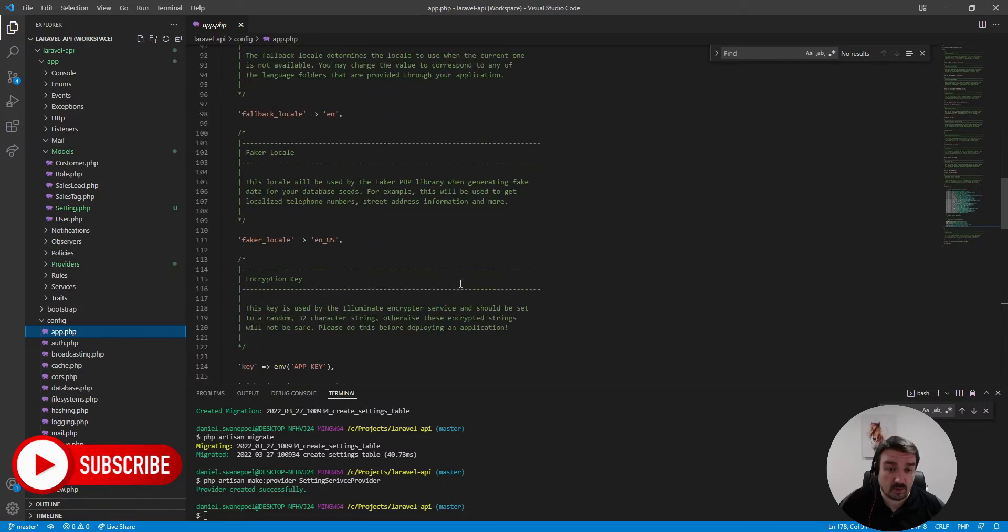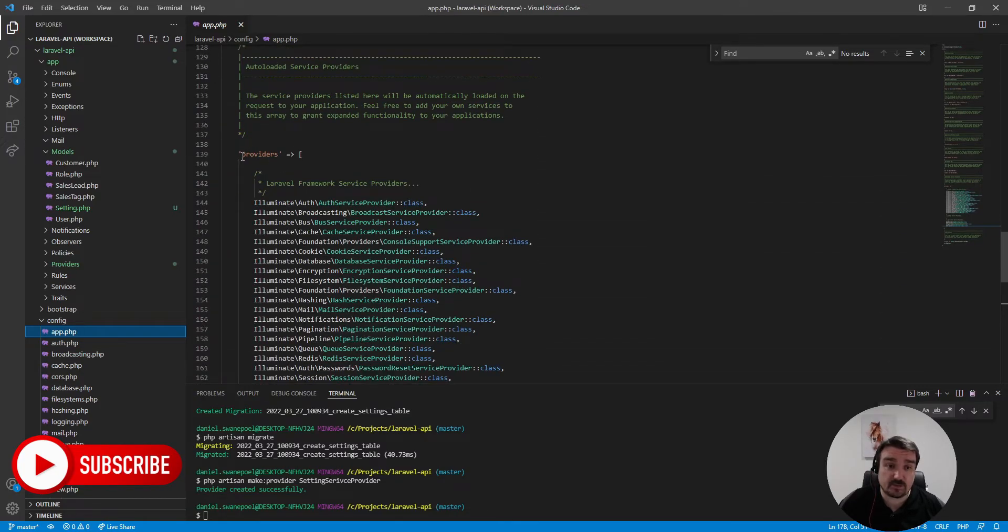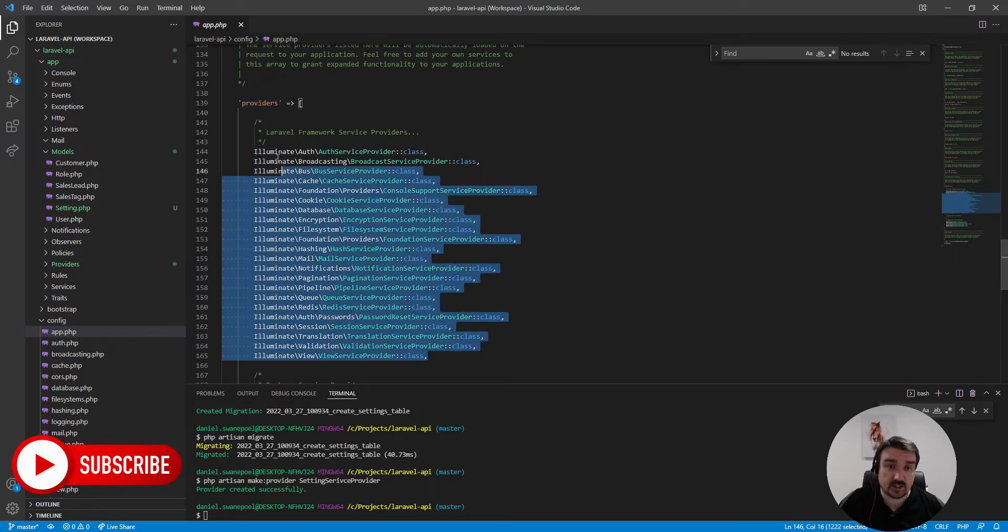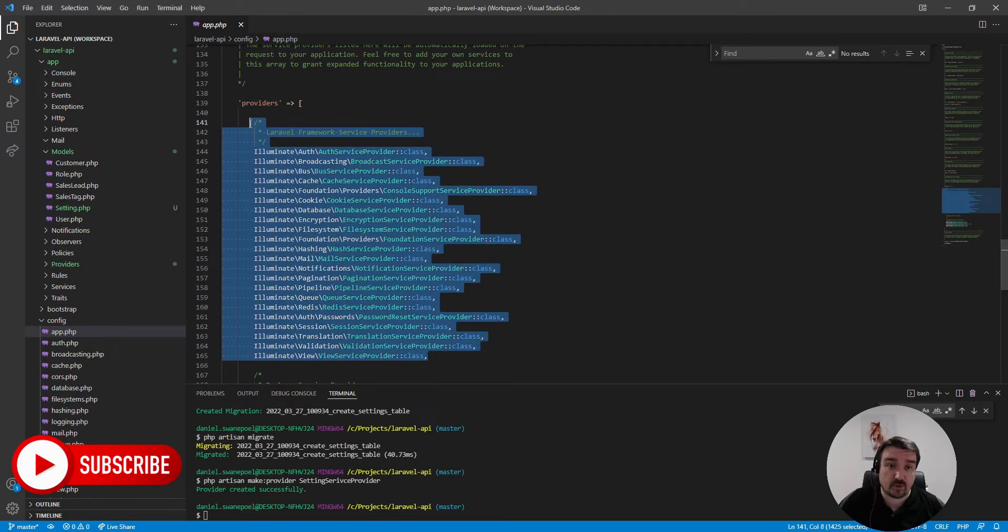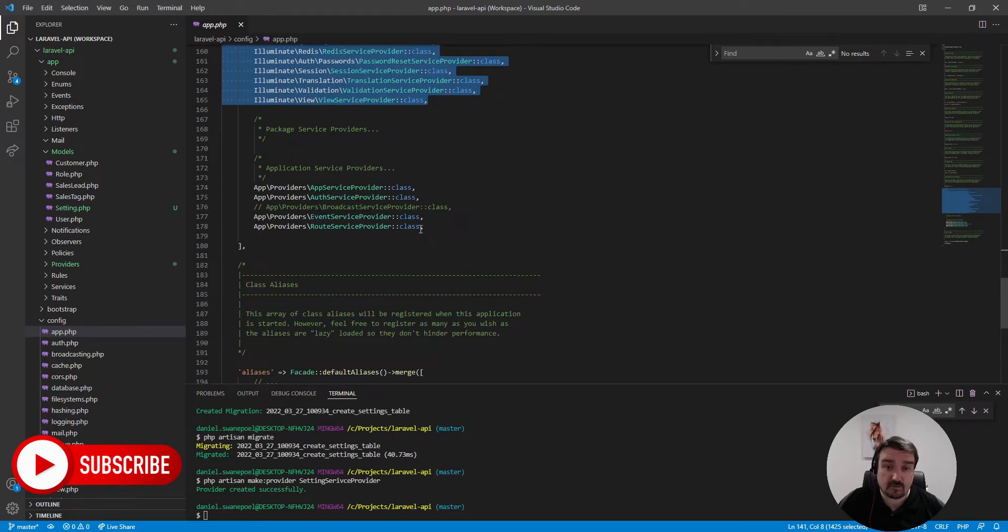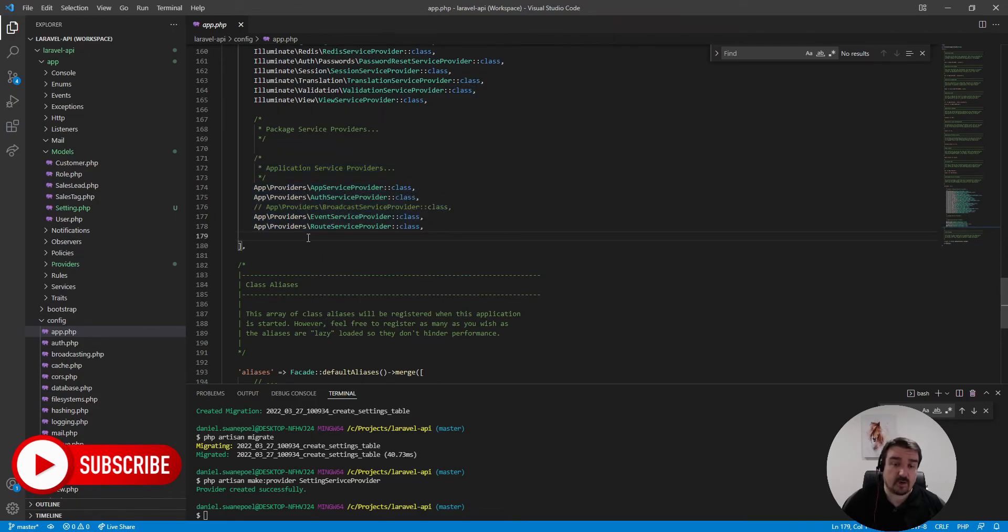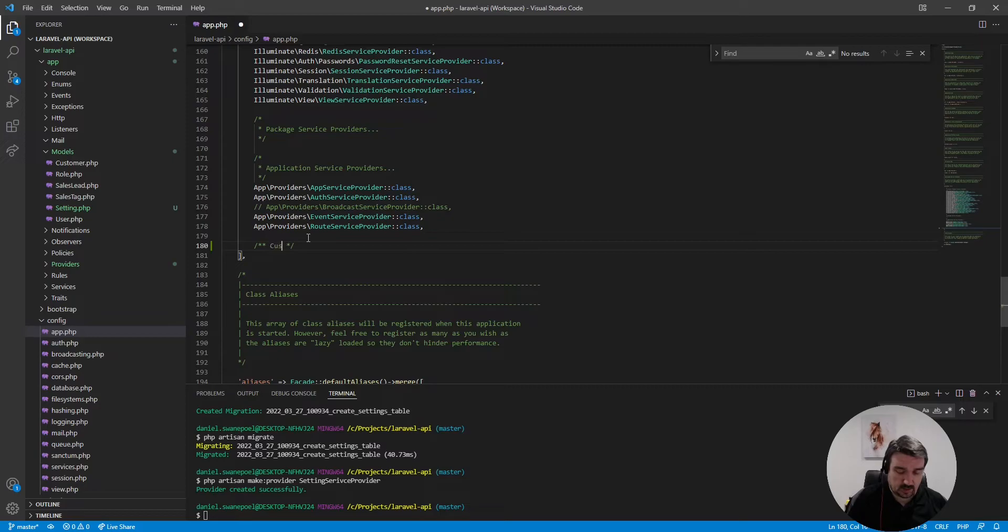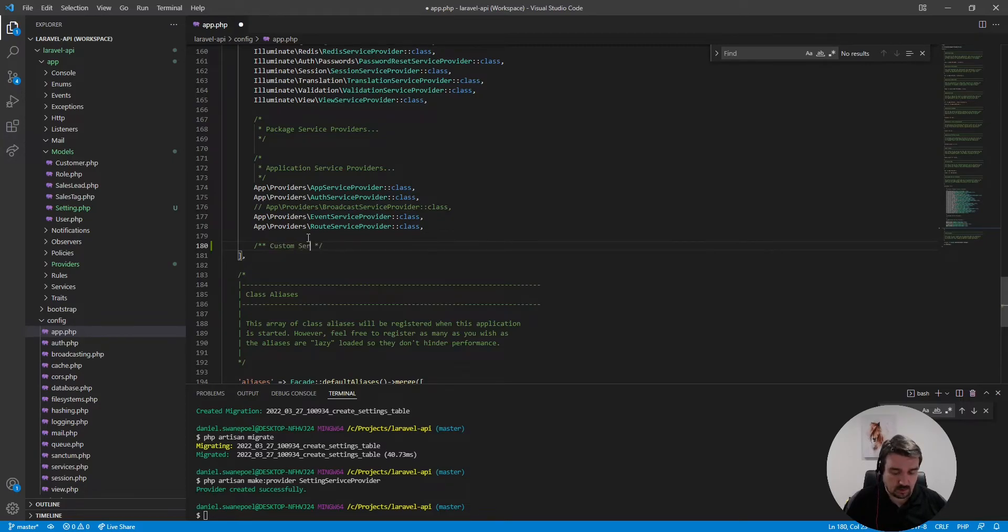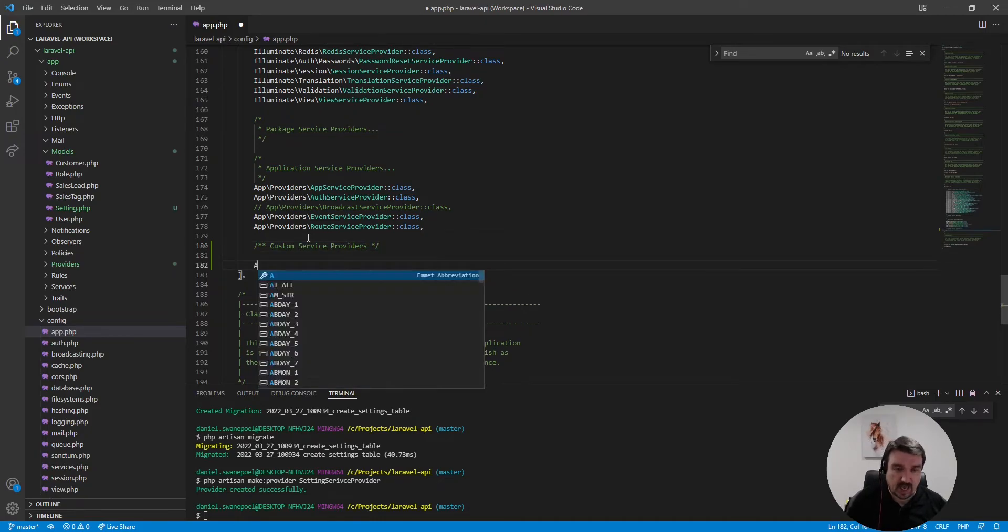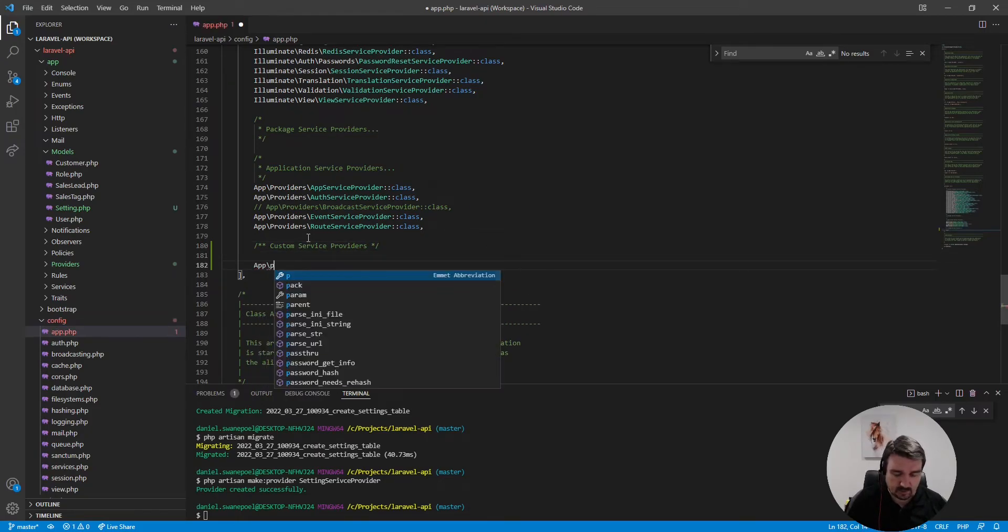And then we scroll down to the bottom where we find the section that says providers. Then you'll see the first section is the Laravel framework service providers, then you've got your application service providers, and then at the bottom we'll just add a new section that says custom service providers and we just basically add our service provider to this array.